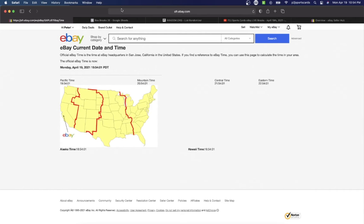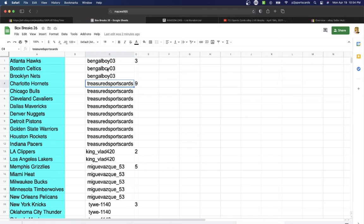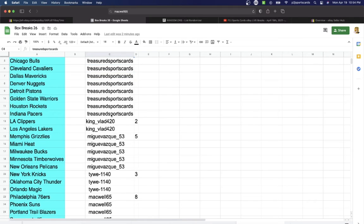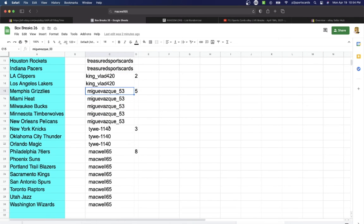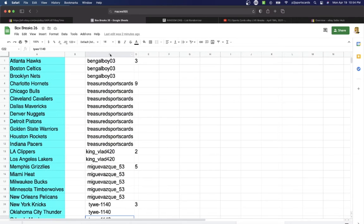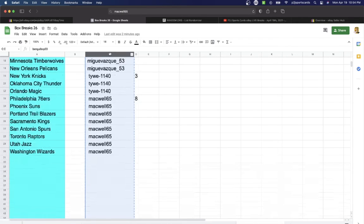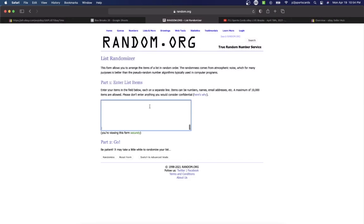In the break we have Bangle Boy at three spots, Treasured with nine, King Vlad two, Mig five, Tie three, Mackwell with eight spots. So let's randomize everyone seven times to determine our team or teams for the break.